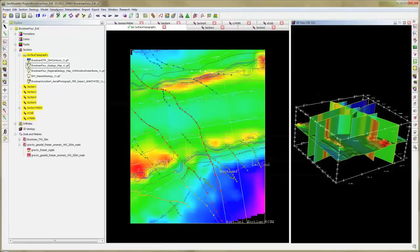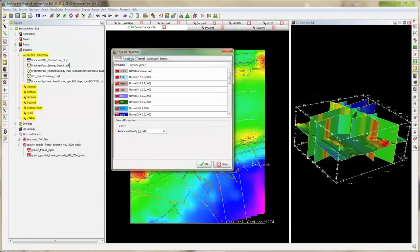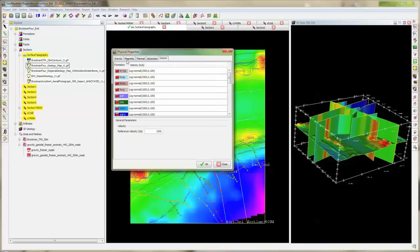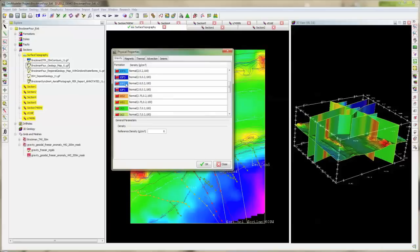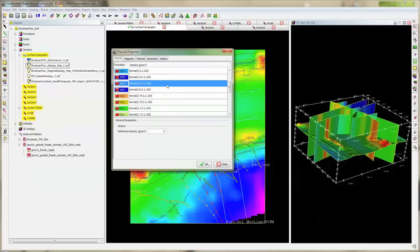The first step of the forward modeling is to populate the properties of each formation in the 3D geological model. You can attribute the magnetic, thermal, seismic, as well as gravity properties for each formation. All the formations of your model are listed in this window. By double-clicking on one of the formations, you can change the density attributed to that formation — for example, changing 2.4 to 2.8. Then close this window and do the same step for every other formation. You need to change the density for each one.